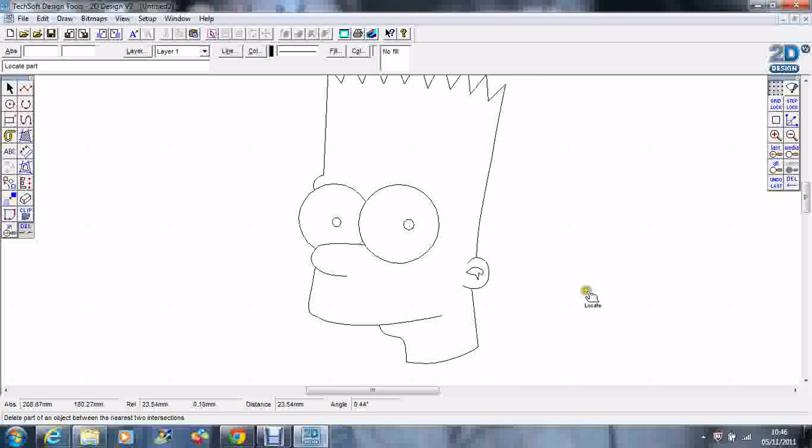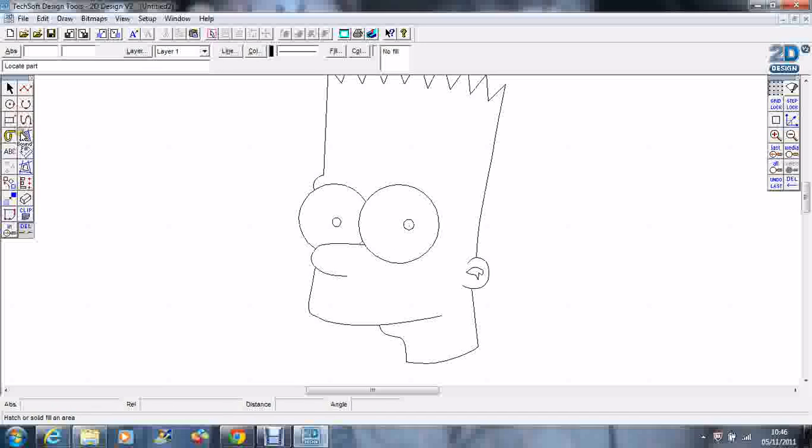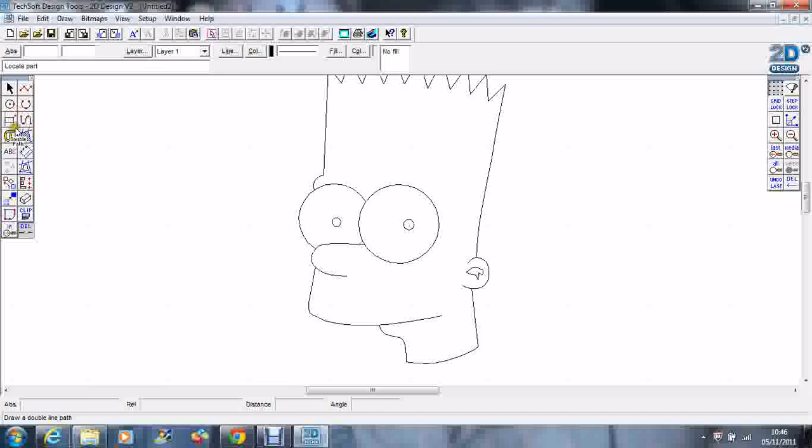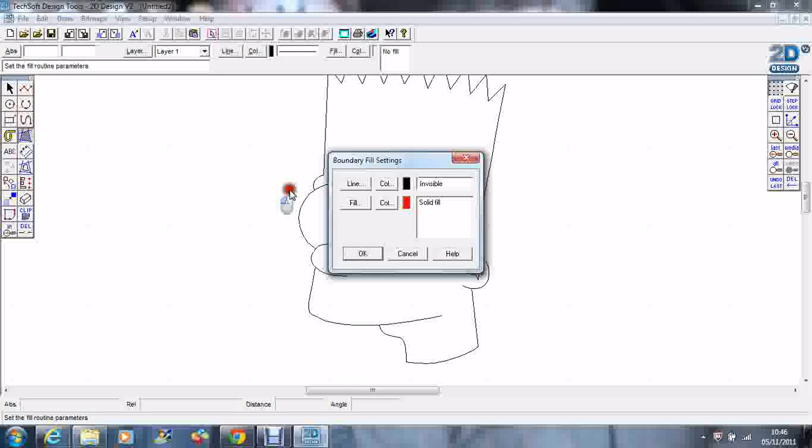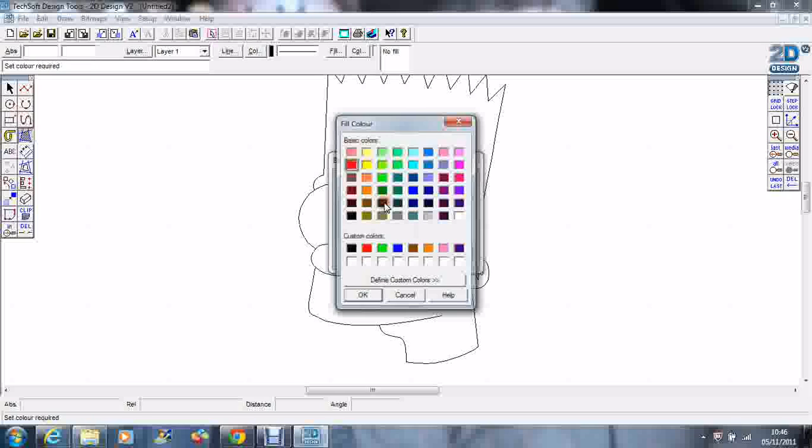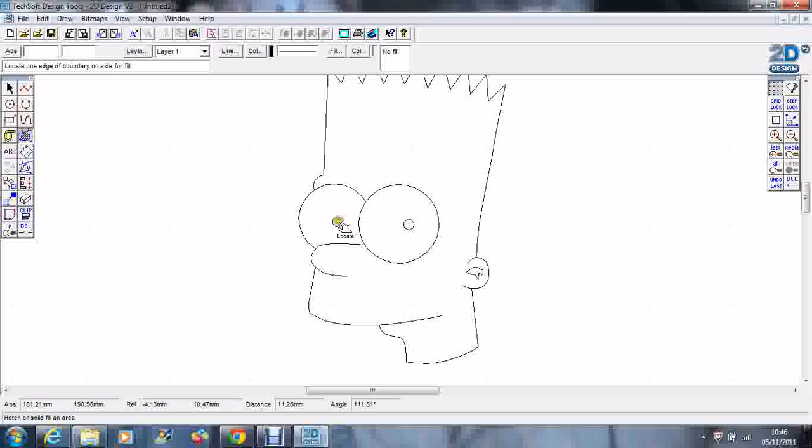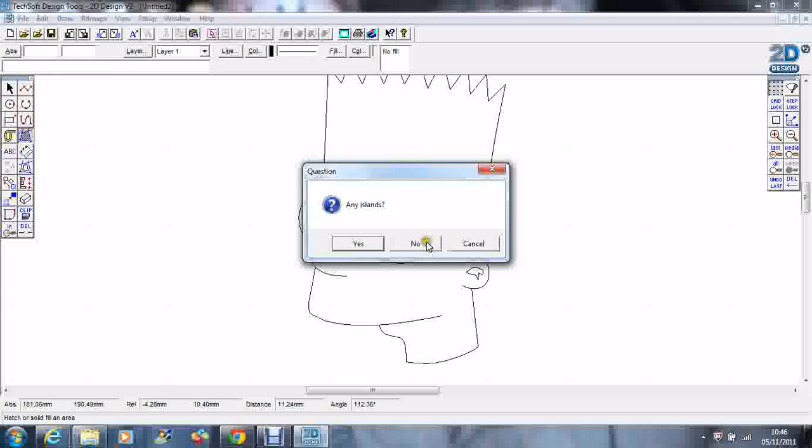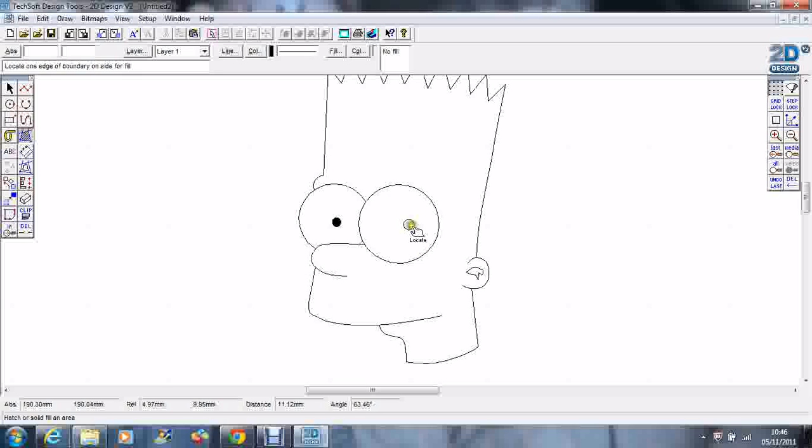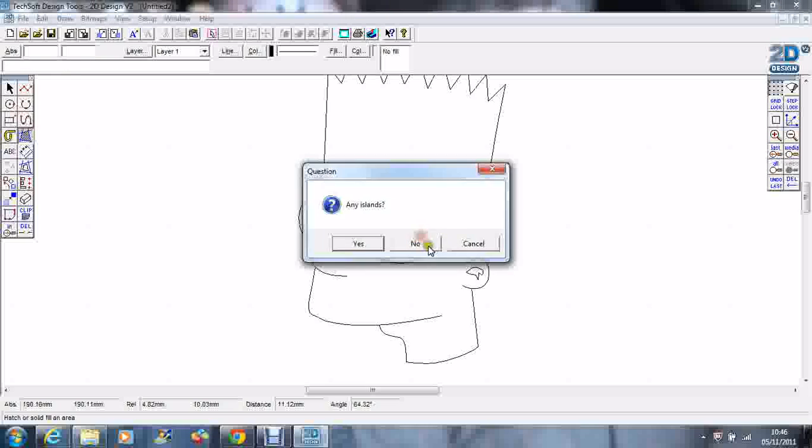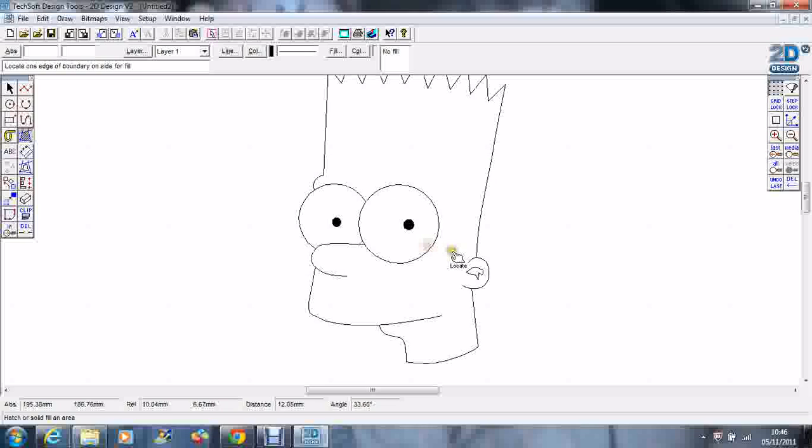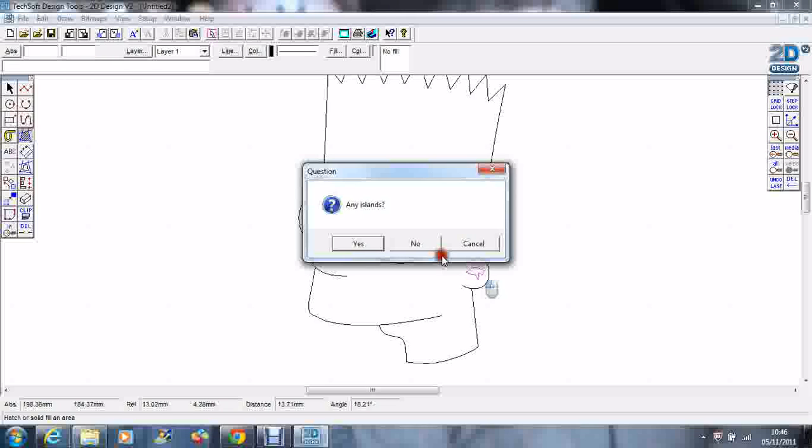Finally, I'm going to fill in the pupils and that little bit of darkness in his ear. I'm going to go to boundary fill, fill color, go to black. Any islands? No. Any islands? No. Any islands? No.